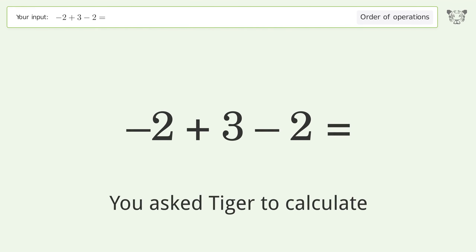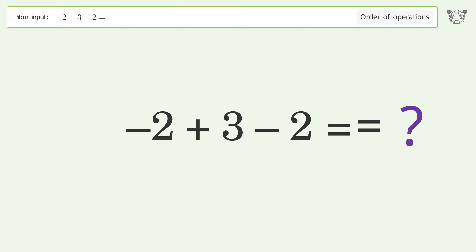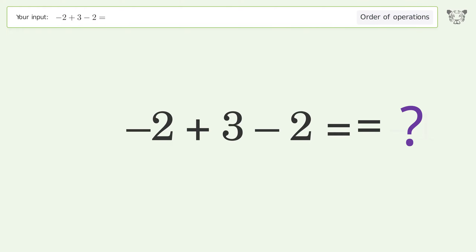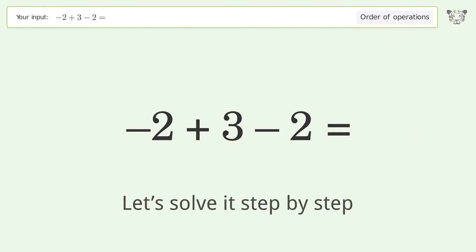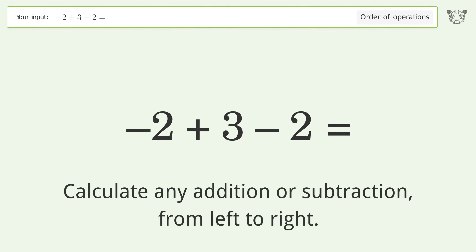You asked Tiger to calculate this. It deals with the order of operations. The final result is negative one. Let's solve it step by step.